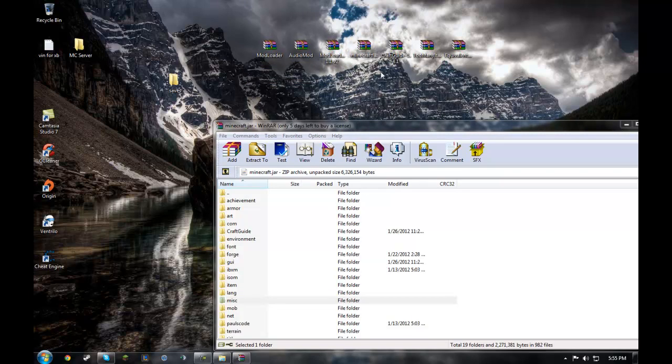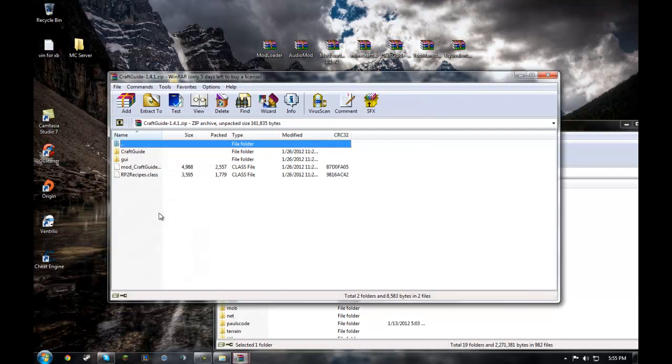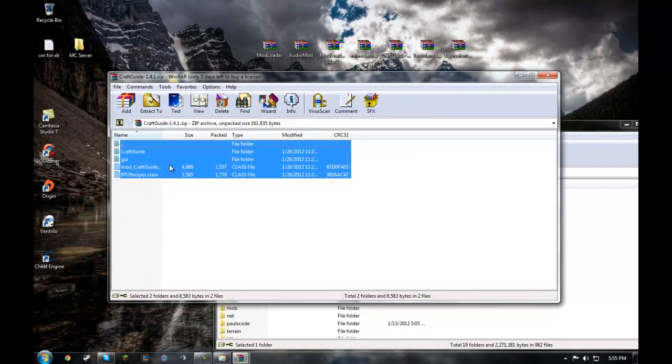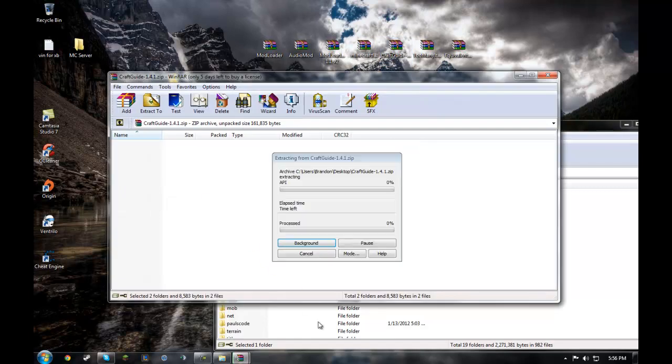Minecraft Forge, craft guide, too many items, is all the exact same thing.